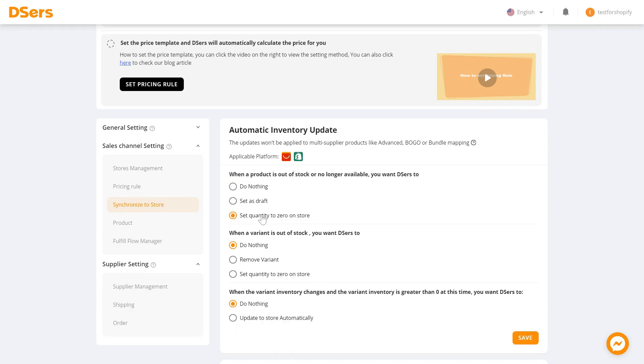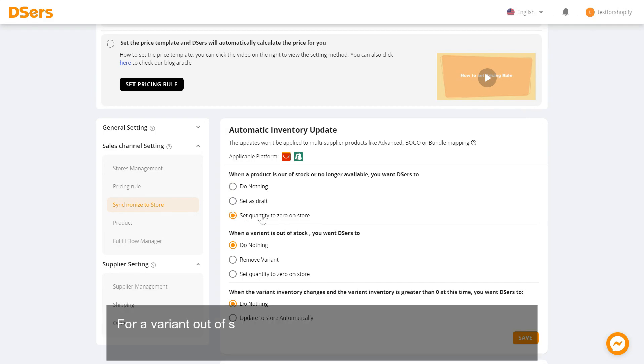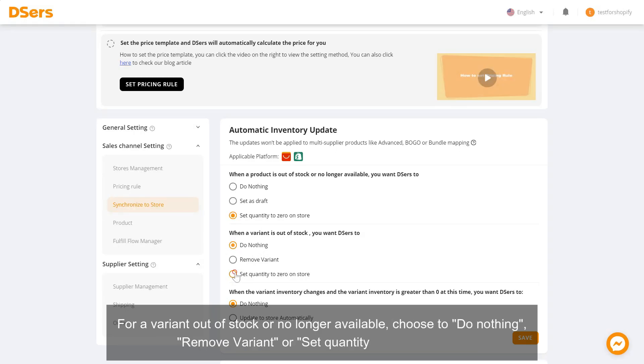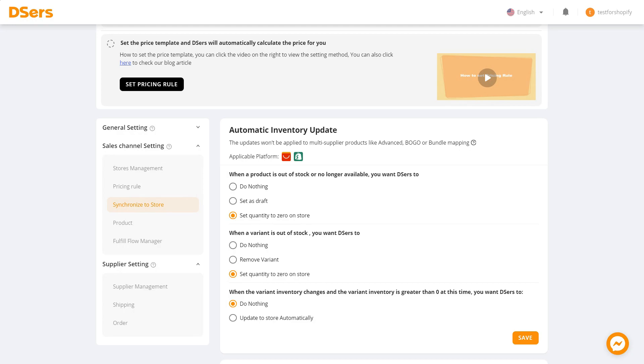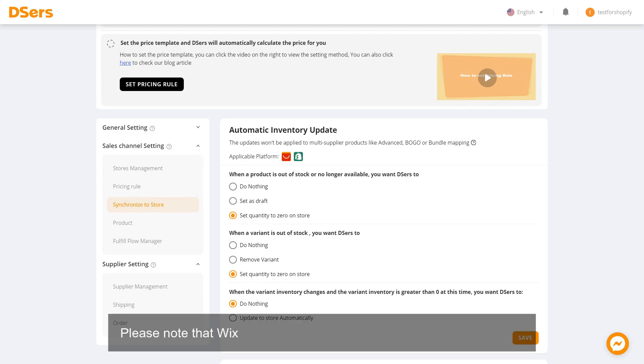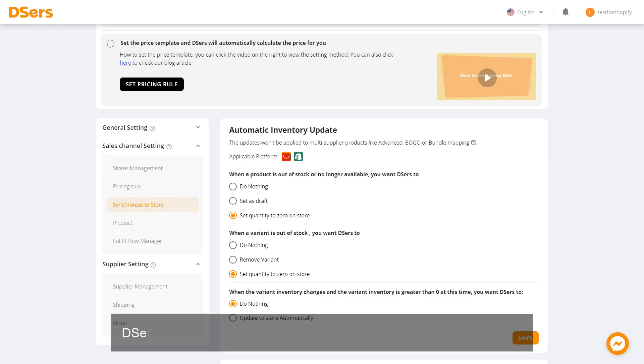For a variant out of stock or no longer available, choose to do nothing, remove variant, or set quantity to zero on store. Please note that Wix and JumpSeller do not support removing variants. DSers will do nothing even if you choose the remove variant option.